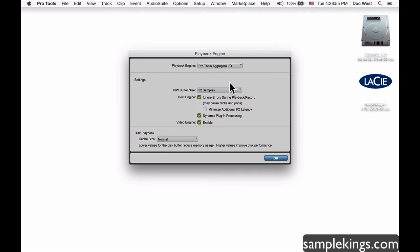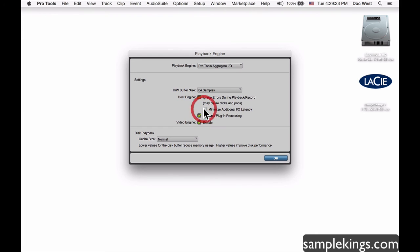Going down to 32 samples, I might get a lot of noise, pops, and clicks. The Host Engine option here, when checked, will ignore errors during playback and record — but you may still get pops and clicks. If your system is powerful enough it might work fine, so just test it out. You can also click Minimize Latency to help reduce latency further.